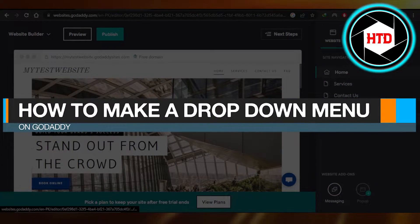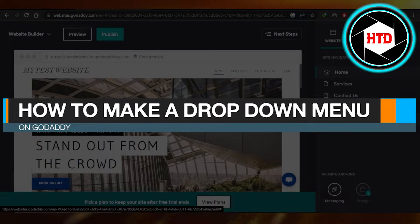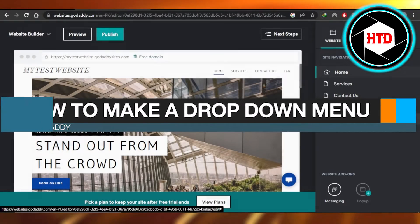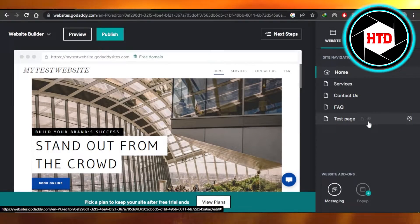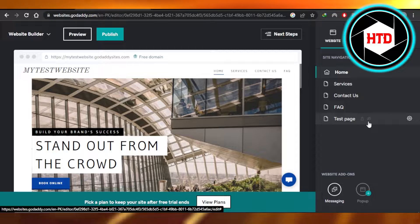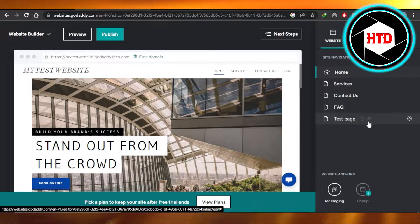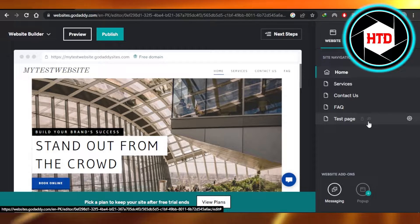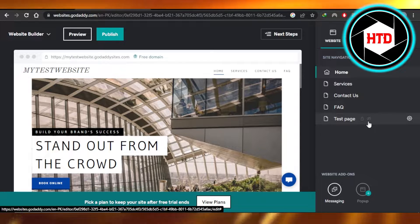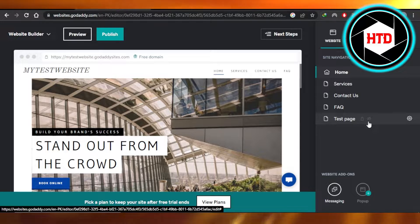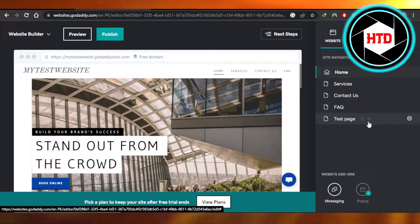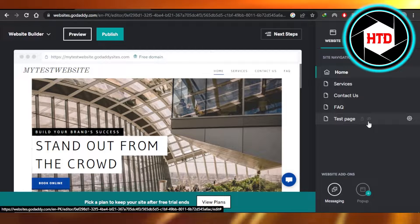How to make a dropdown menu on GoDaddy easy tutorial. Hi guys, welcome back. Today I'm giving you a tutorial on how to create a dropdown menu on your GoDaddy website. So let's get started.